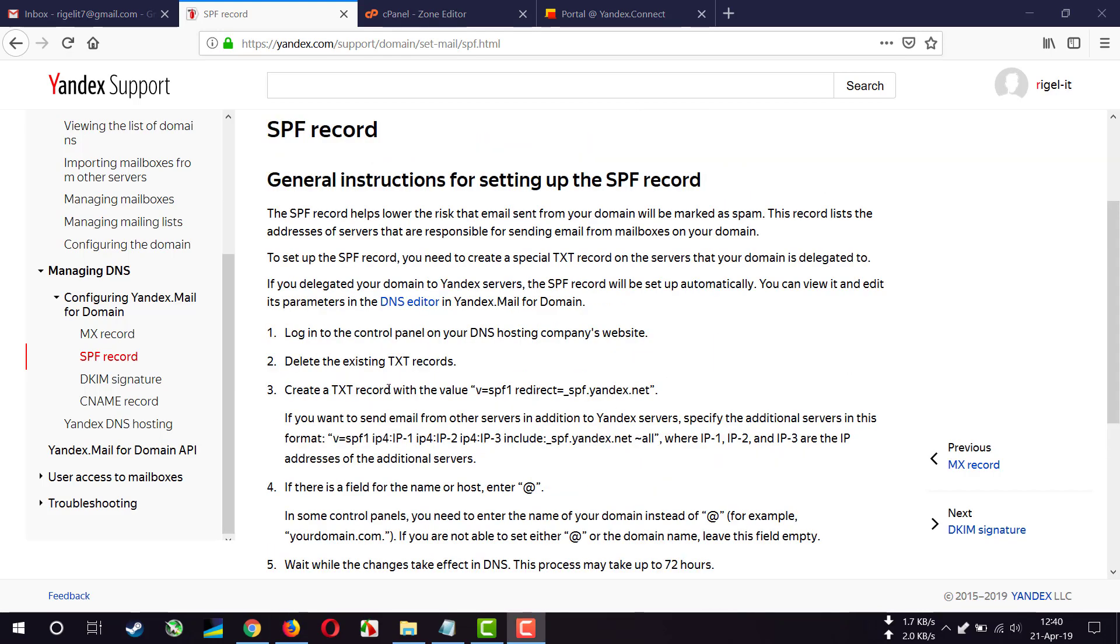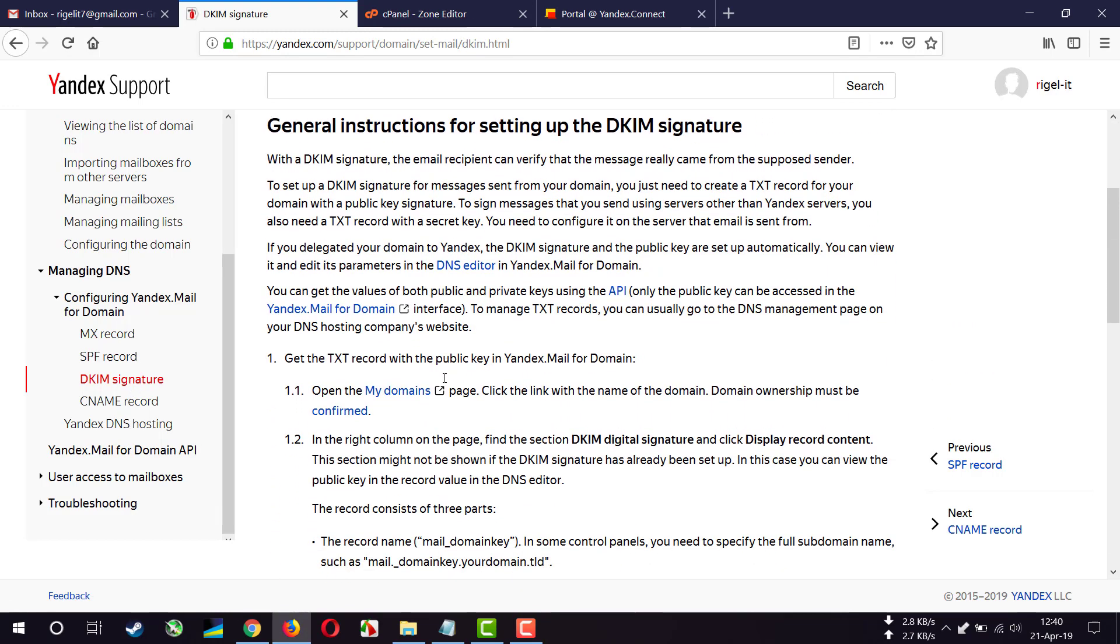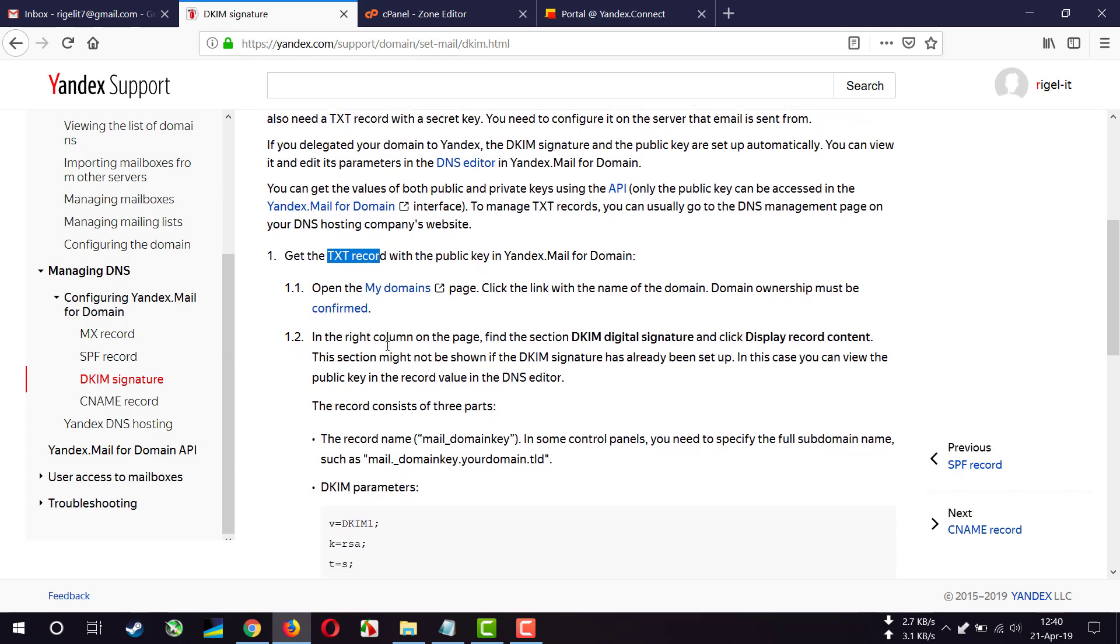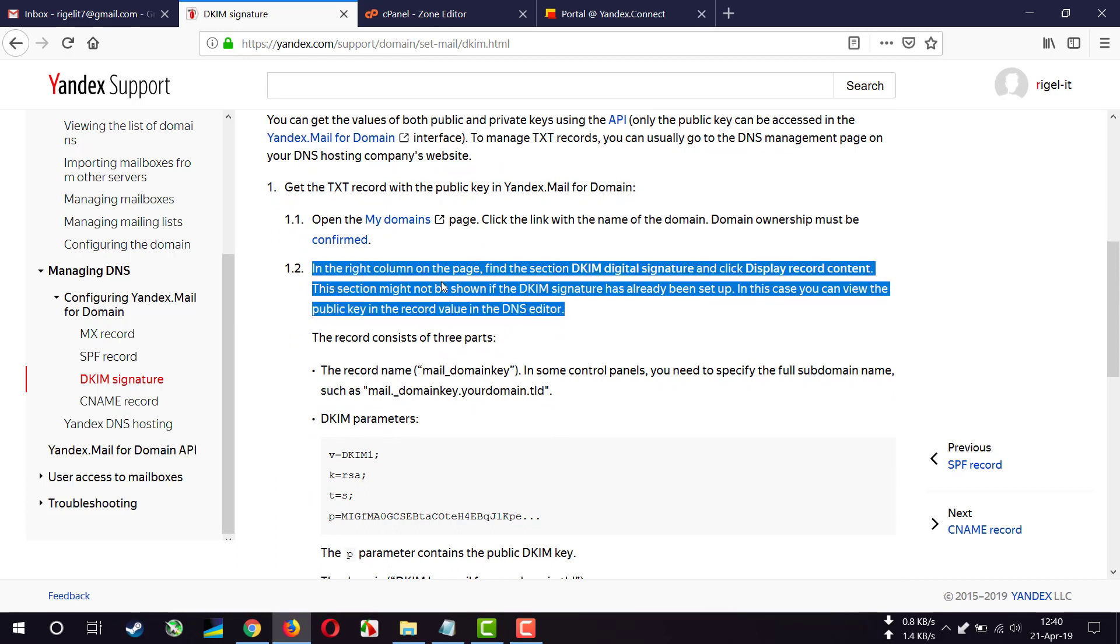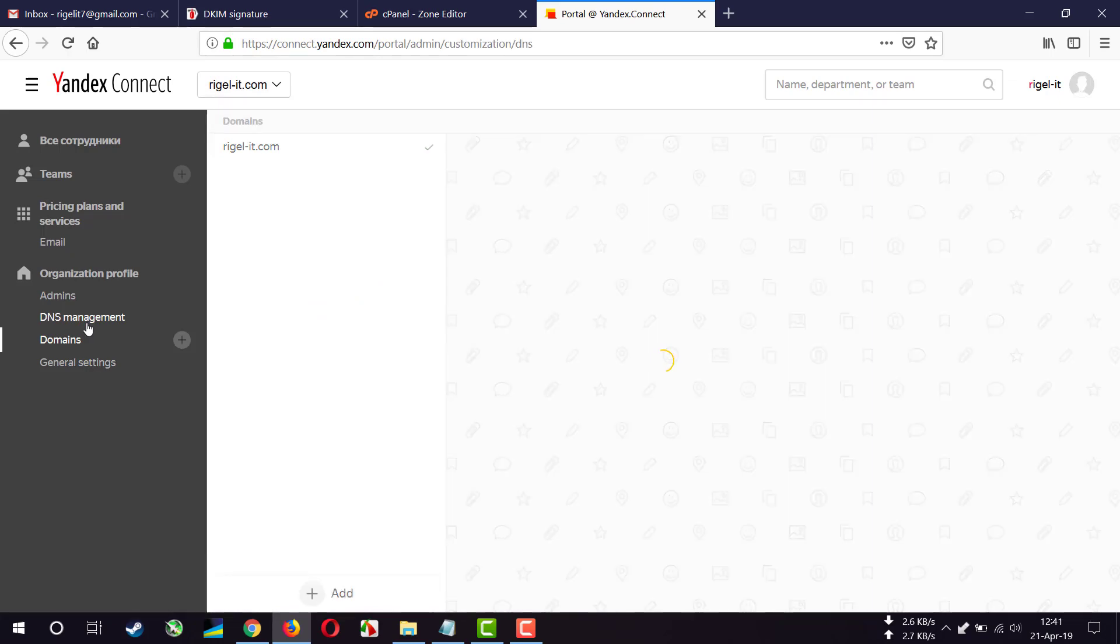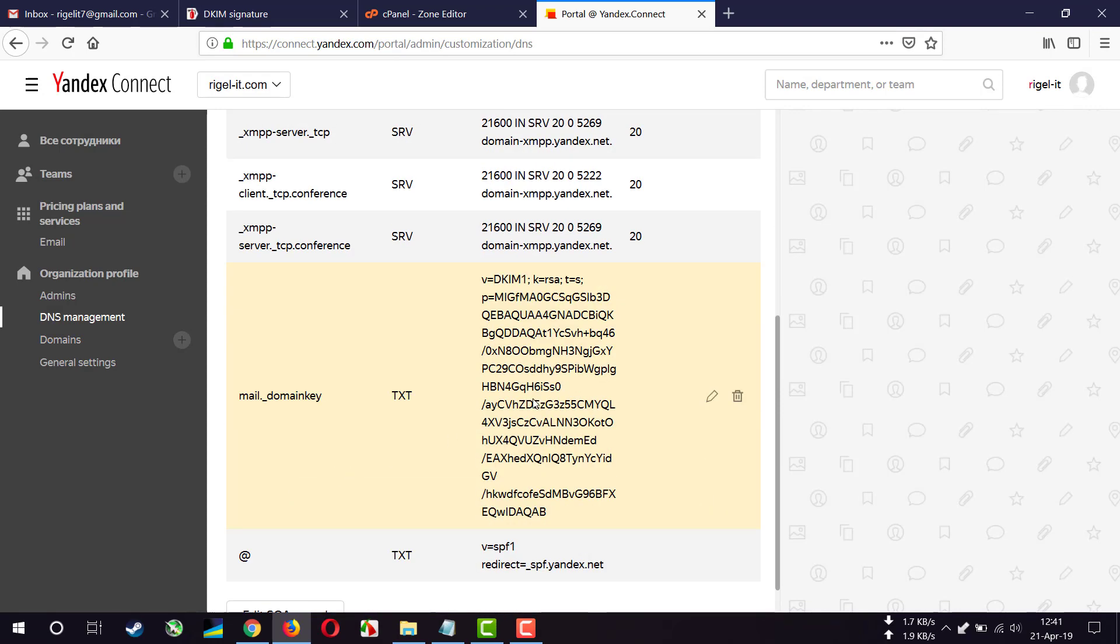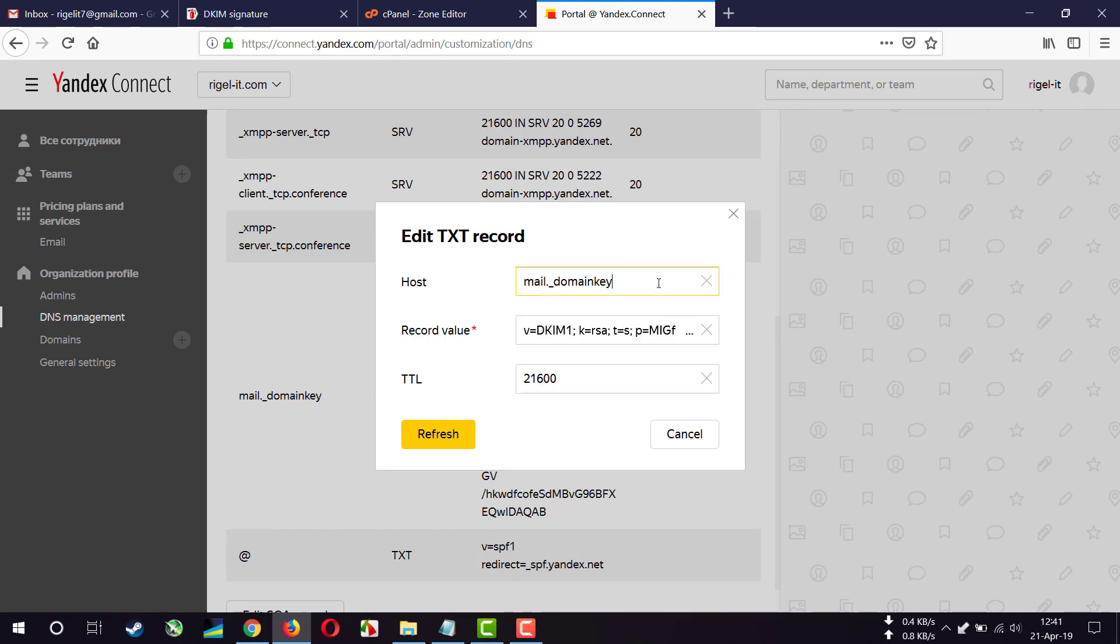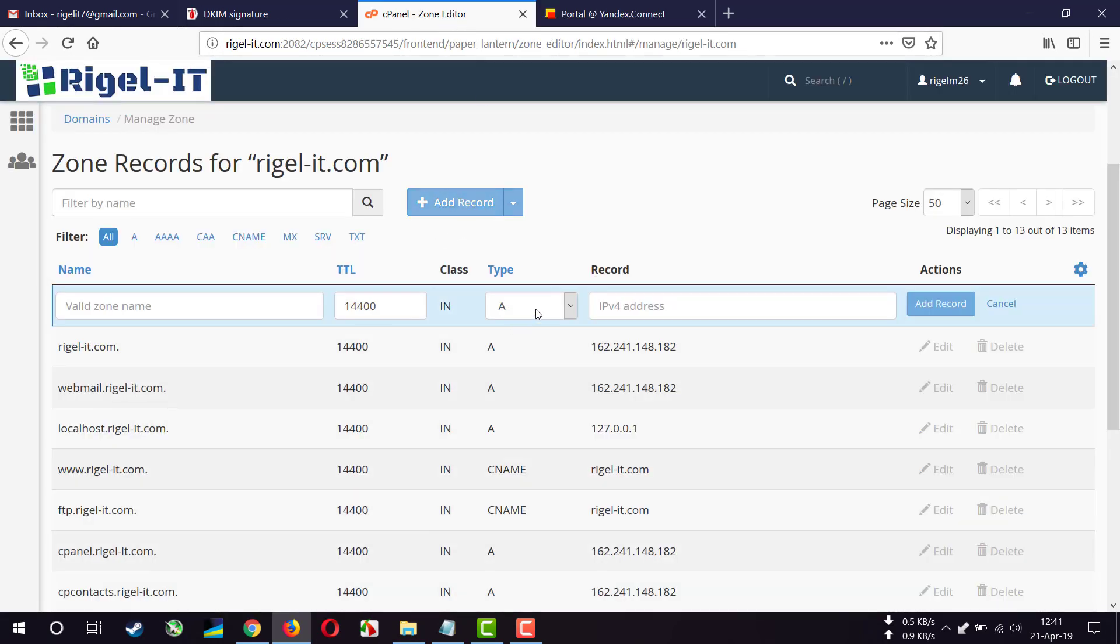Now I will add a DKIM signature. To do that, we have to make a TXT record. Let me read that. Alright, I'm going to the DNS management. Here I see that DKIM record. So what I'm going to do, I'll copy the host. Add a TXT record.